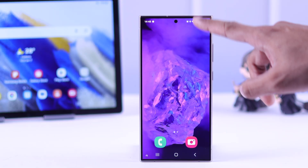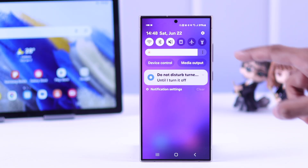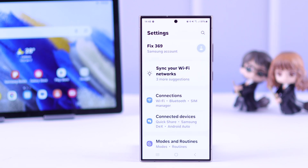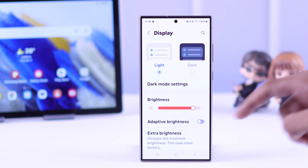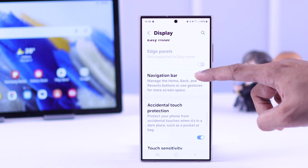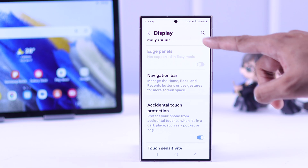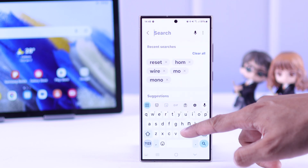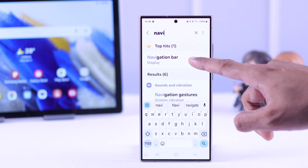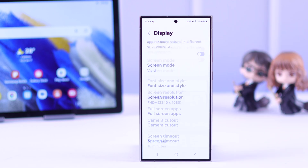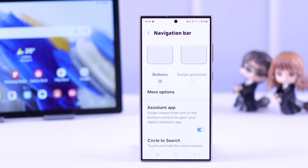To turn off the navigation bar, first we need to open Settings. From there, go to Display and open Navigation Bar — or you can simply search for it. Tap on Navigation Bar, and after opening it, simply tap on Swipe Gestures to disable the navigation buttons.